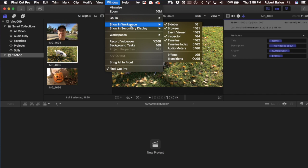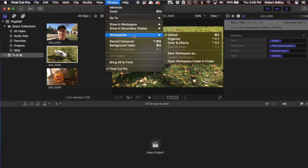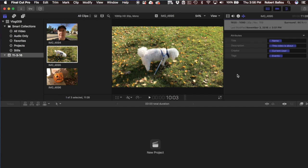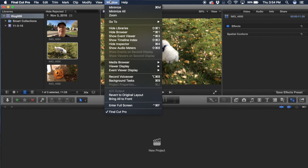They've also added custom workspaces to 10.3. Under the Window menu, you can now show what you want in the workspace and create your own custom workspaces — organizing color effects, saving as workspace. So as you work and want to change something up, you can lay it out the way you like and save that workspace for your particular workflow. In the old 10.2, under Window all you could do was hide or show different windows and browsers.